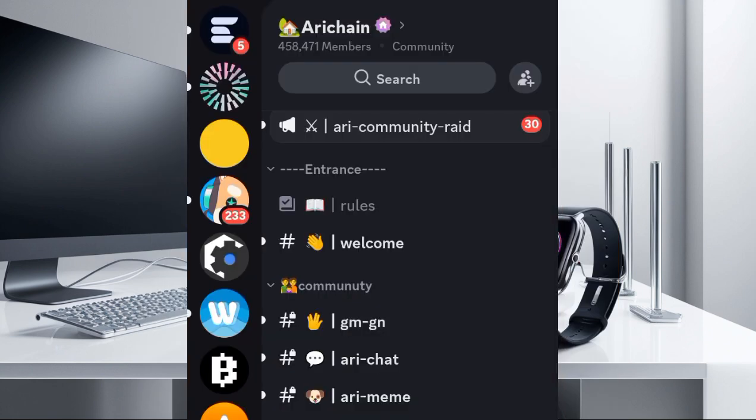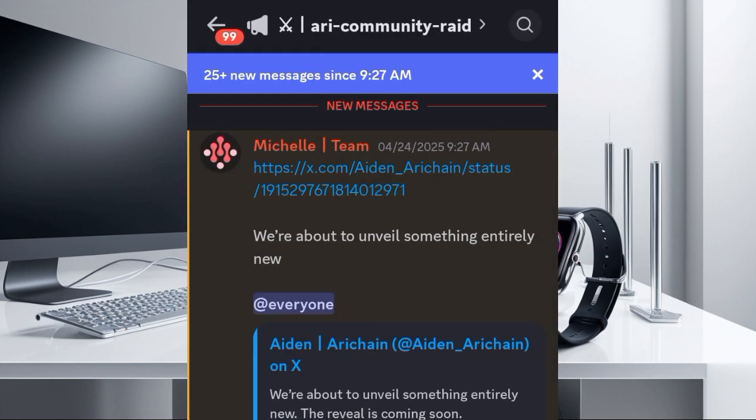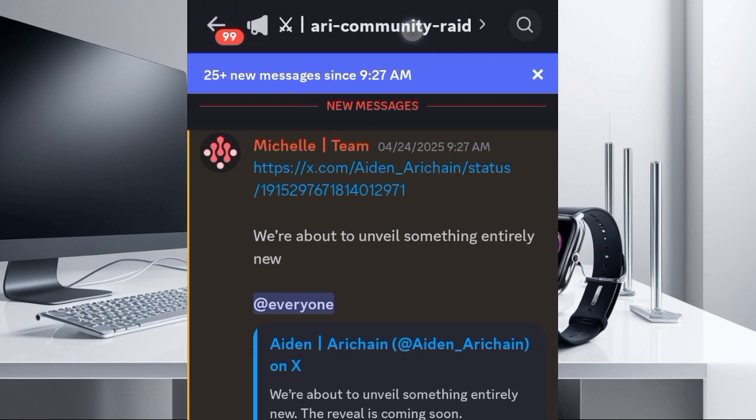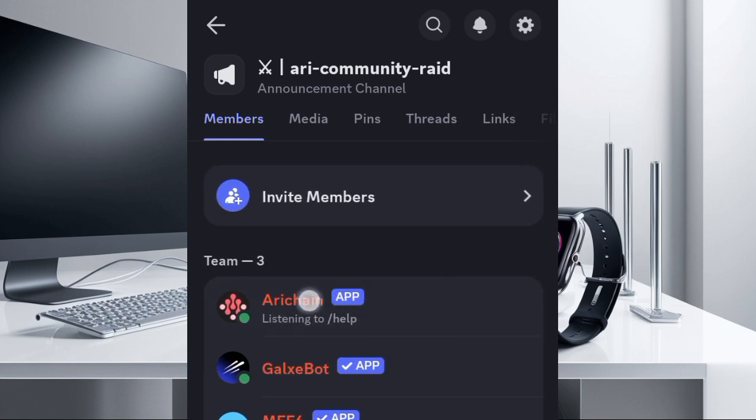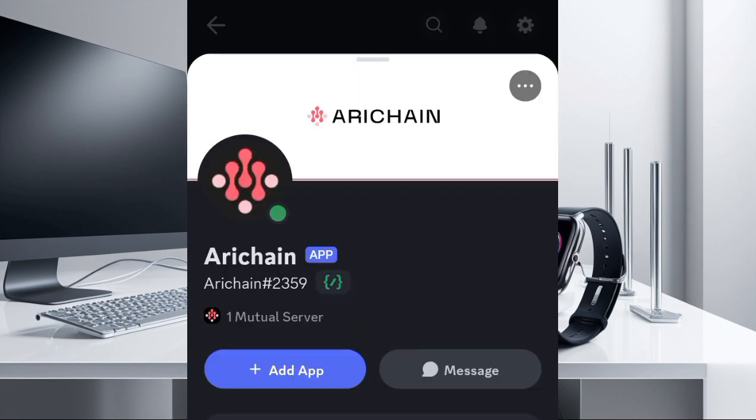Once you come here, all you need to do is to click on this Ari Community Red here. So just click on this. Click on this Ari Community Red and then you're going to see this Ari Chen here. So just click on this and then you're going to see this add app.